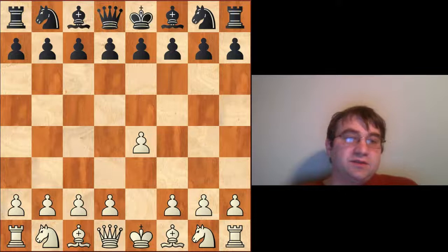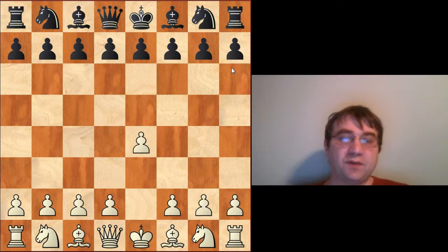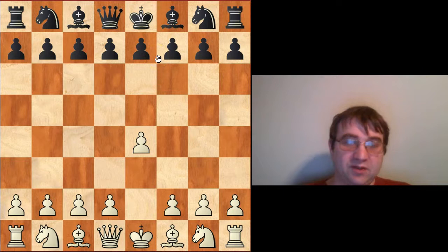Hello YouTube. We're going to be continuing our exploration of the Open Sicilian, and in this video specifically what I'm going to be talking about is the Lasker Pelican variation. So if you like content like this and you want to see more of it, please go ahead and hit that subscribe button and click on your notification icon.